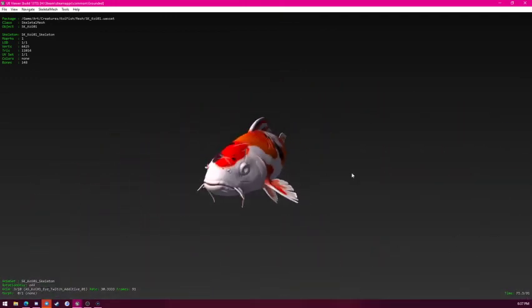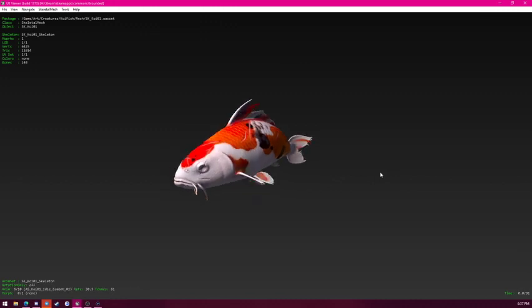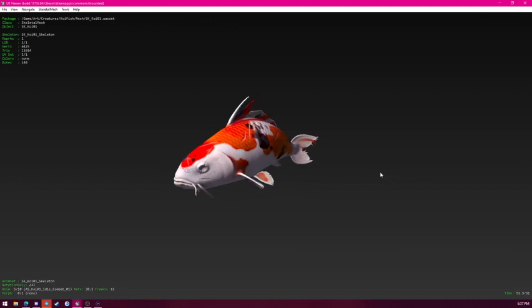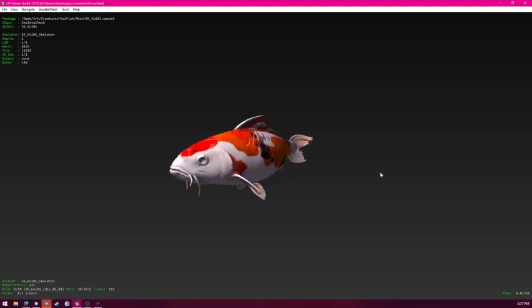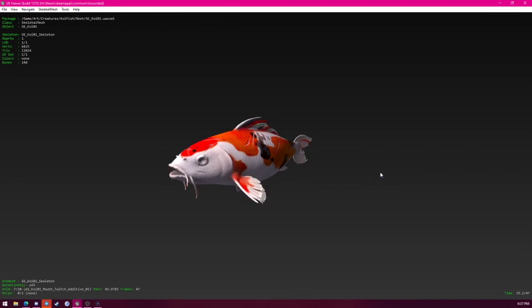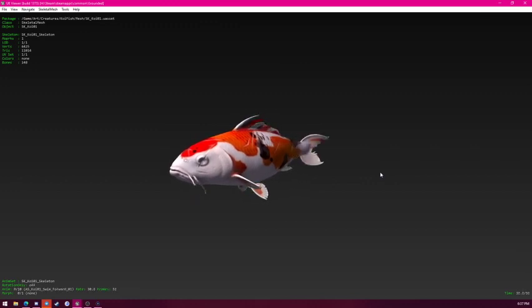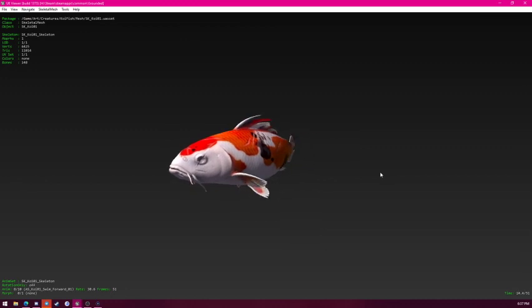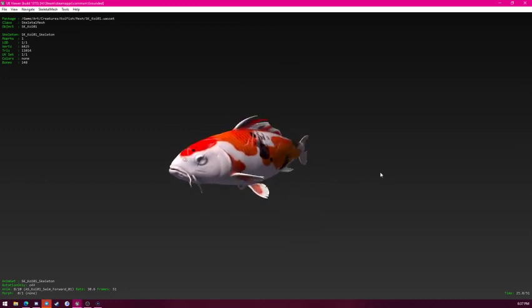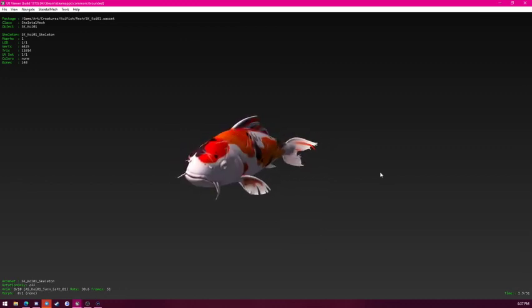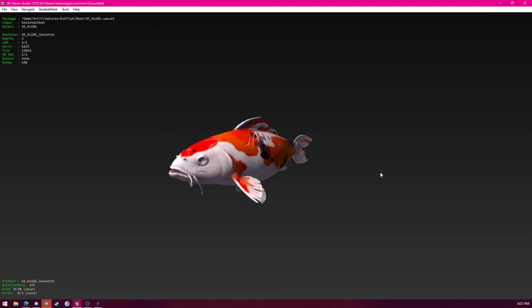That's the same thing. Here's idle combat. If it sees you. So it will be instant aggressive. Idle without combat. Its mouth twitching. Swimming forward. Turning left. Turning right. And then that's it.